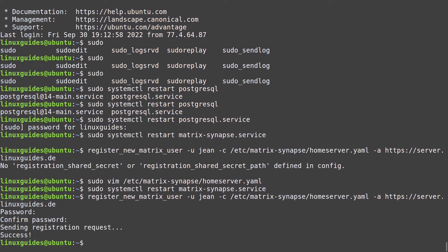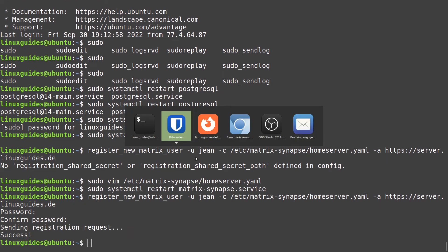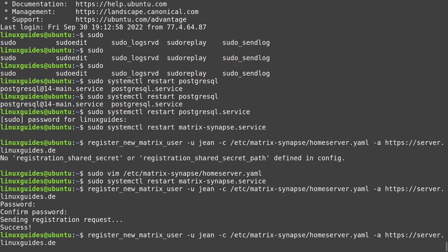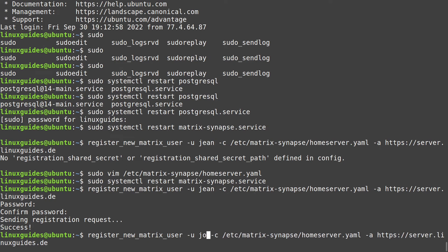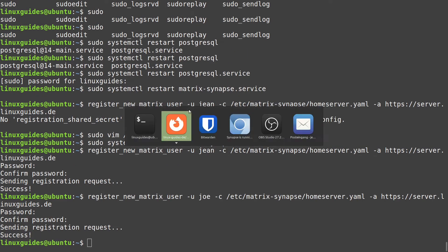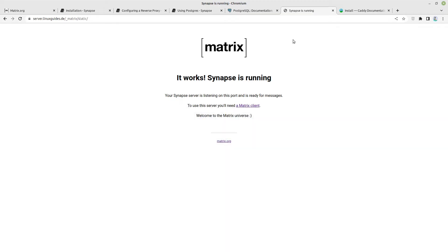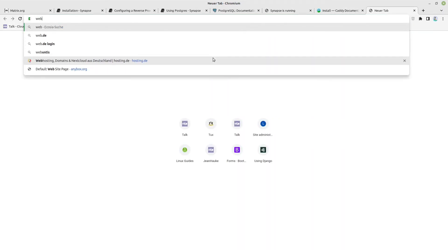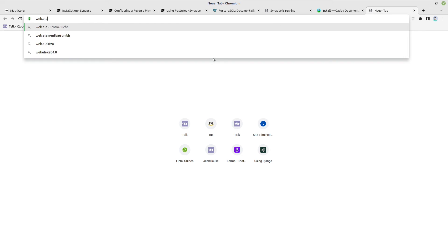We can set a password for our Jean. Now we have created a new user and let me create a user too. For example Joe. Now I have two users and we now have to open some clients, for example web.element.io.